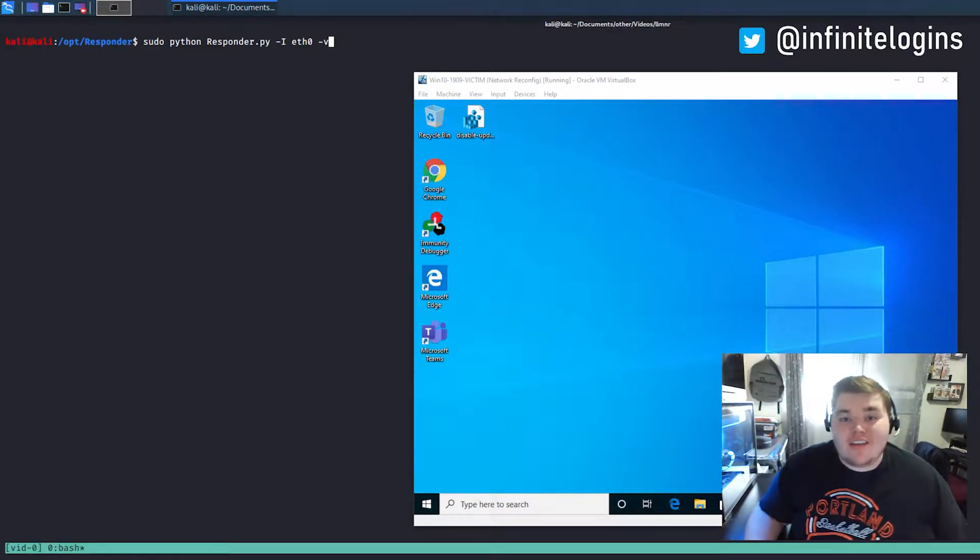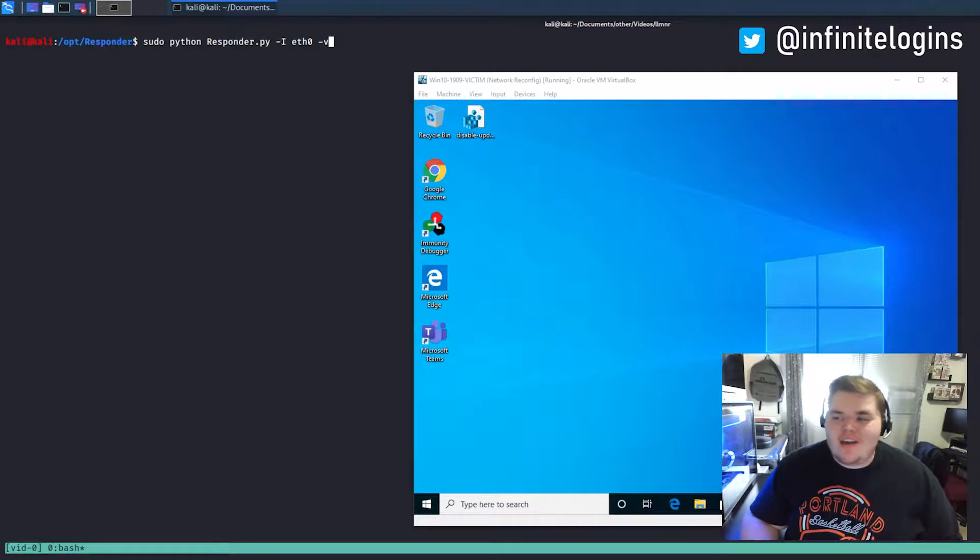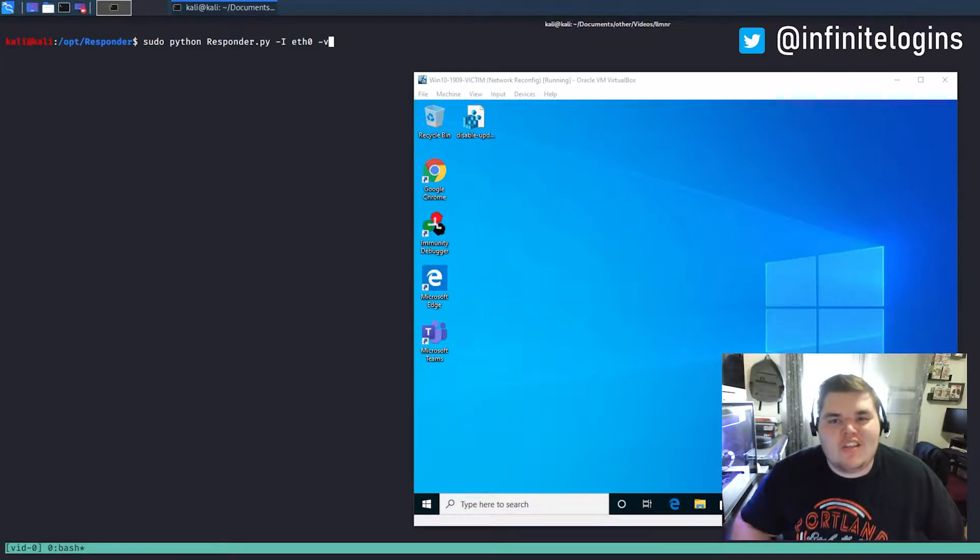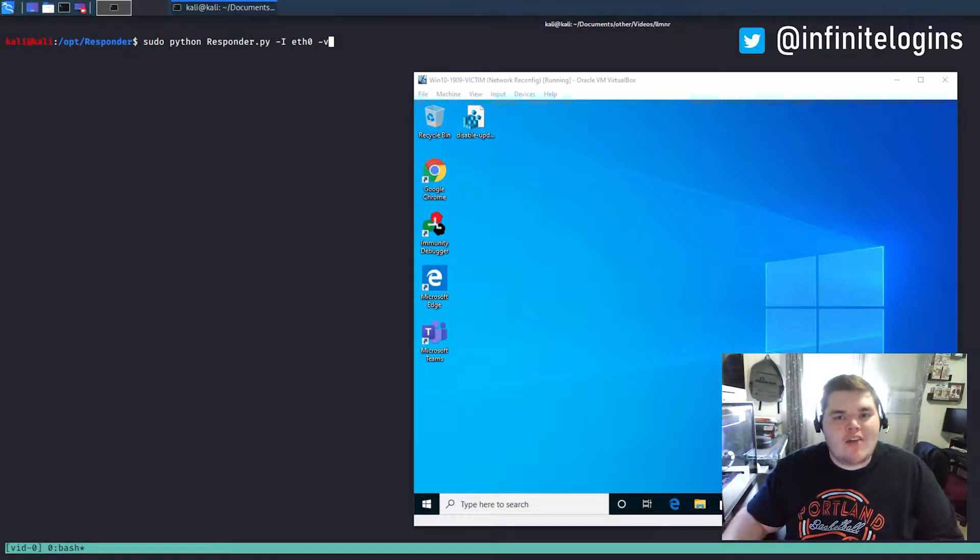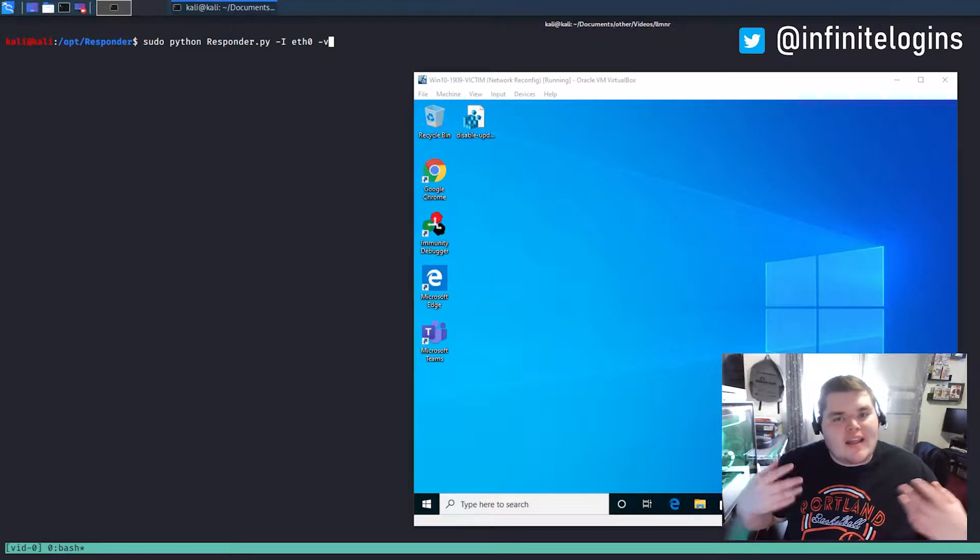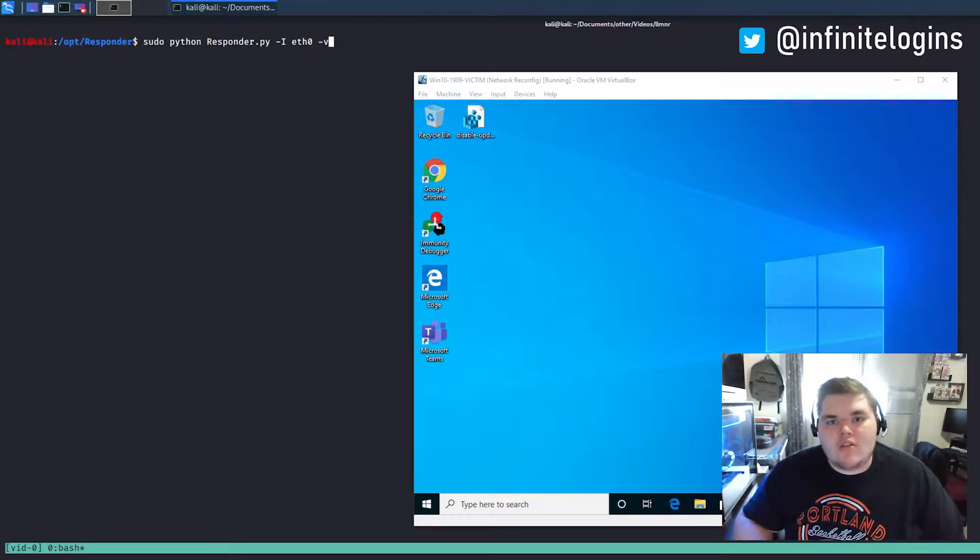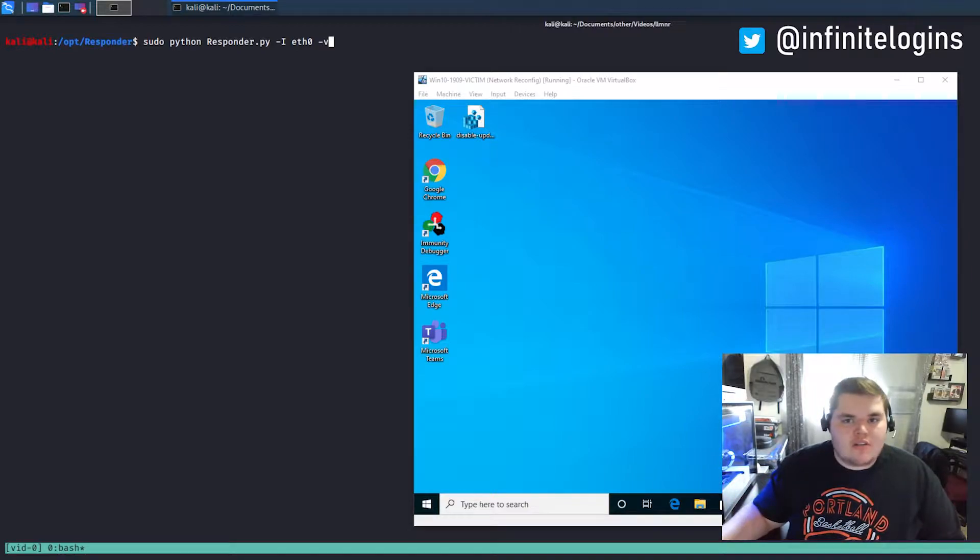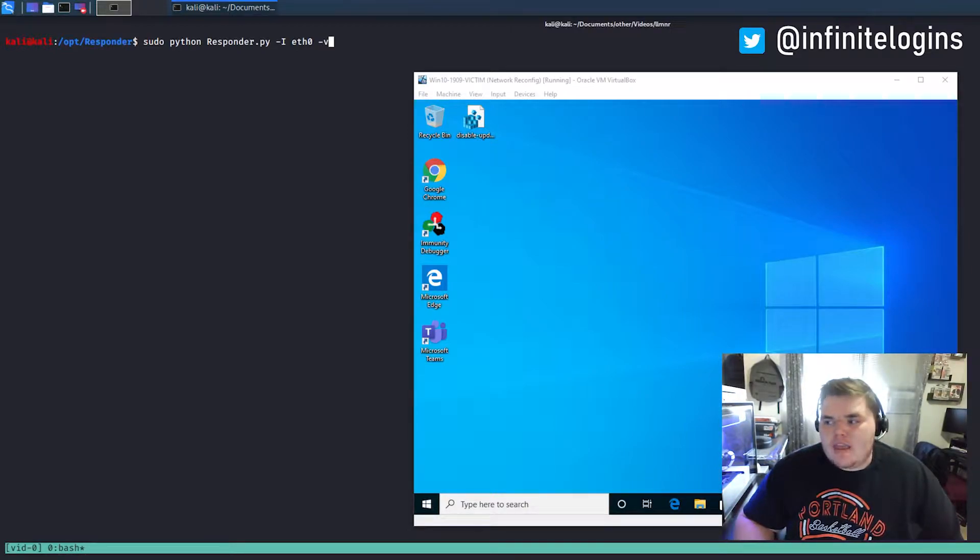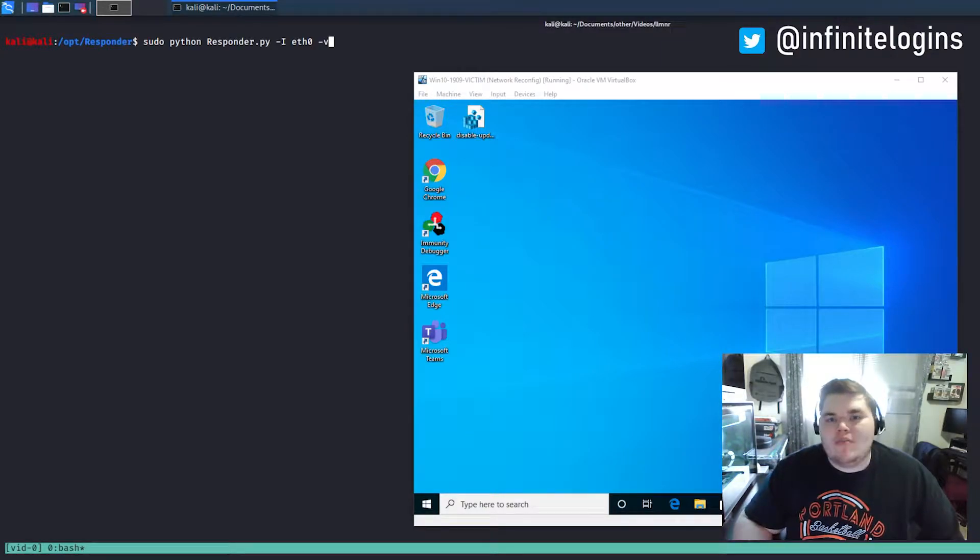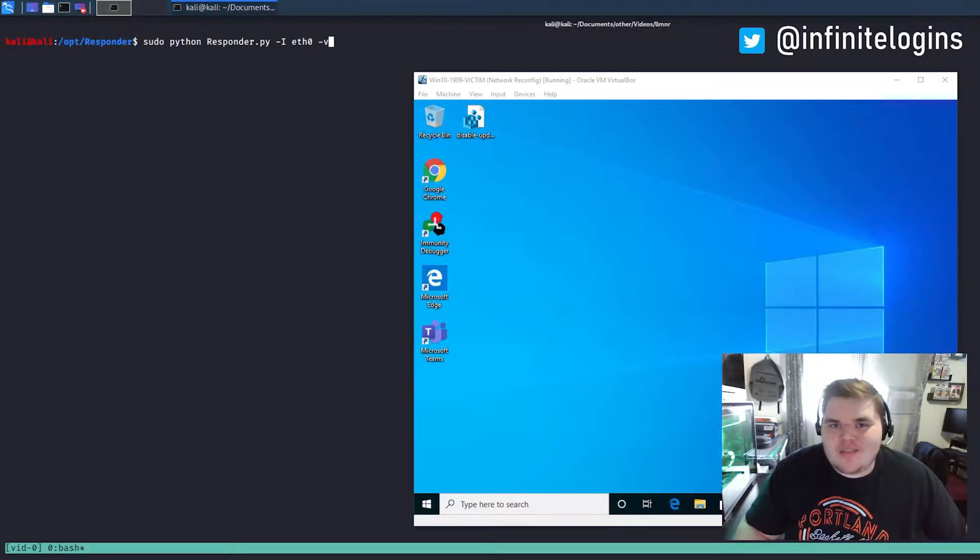So today I want to talk again about LLMNR, but this is going to be one of my last videos on the topic because I've kind of been beating it into the ground. But I wanted to make a video. I figured the series wouldn't be complete until I show you guys how to actually mitigate and patch this vulnerability that comes default in Windows, especially in Active Directory environments. It's a super easy patch and figured I'd show that today. So if you want to learn how to remove LLMNR from your network, then you're in the right place.